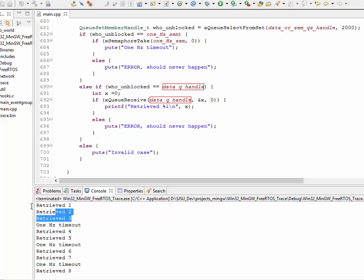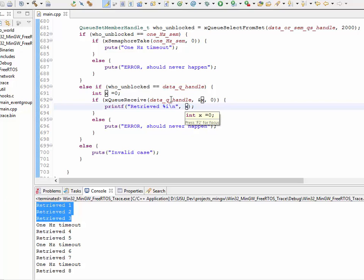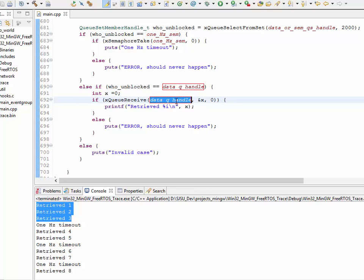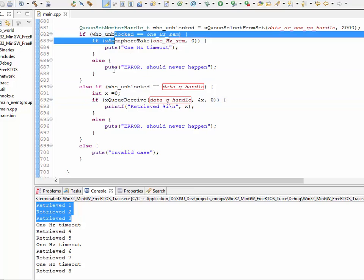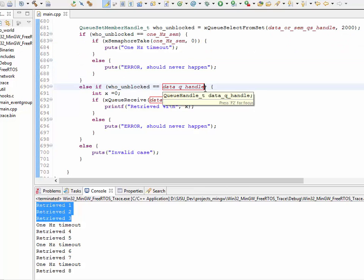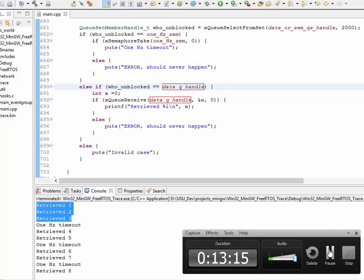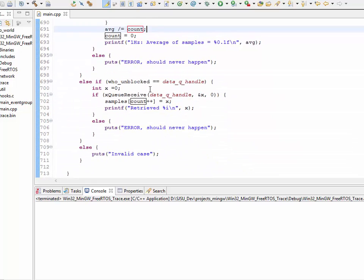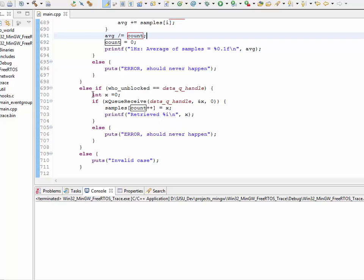Now you can see I had a producer that was randomly producing data. To make this example more meaningful, every time I receive data from the queue I keep collecting all my samples together, and every time I get the 1Hz timeout I print the sample data average. The code I have in now is slightly improved to create a more meaningful example.